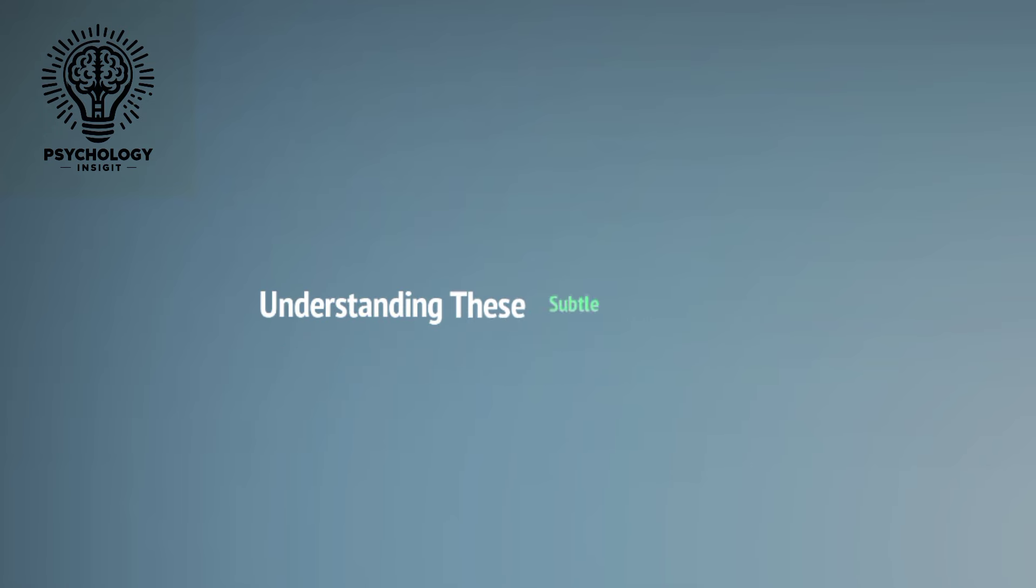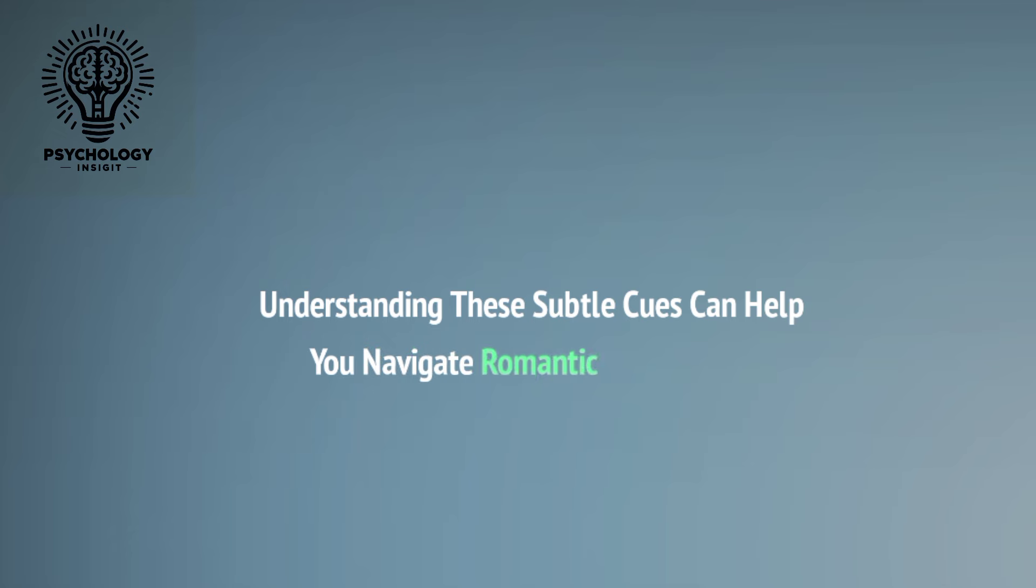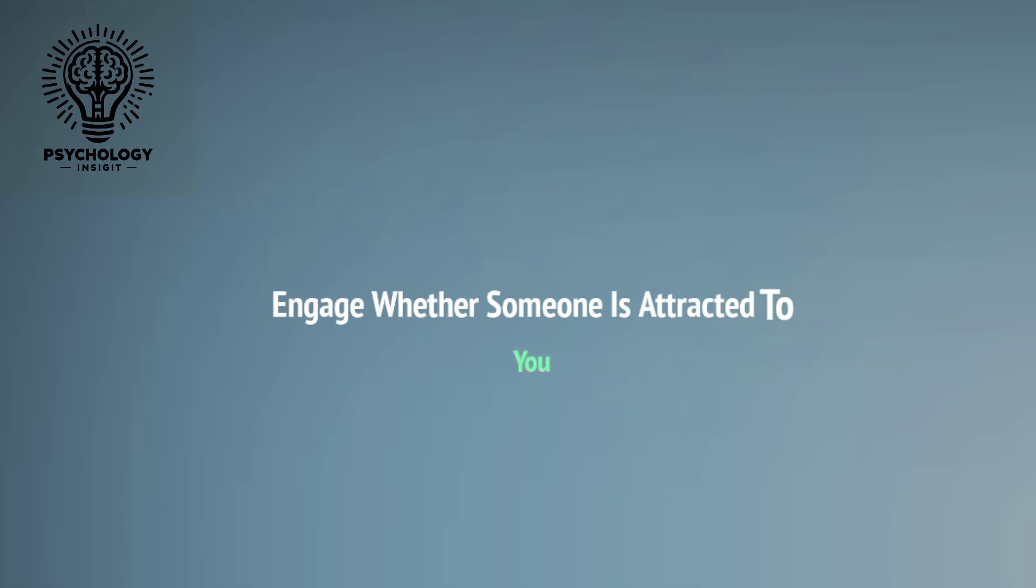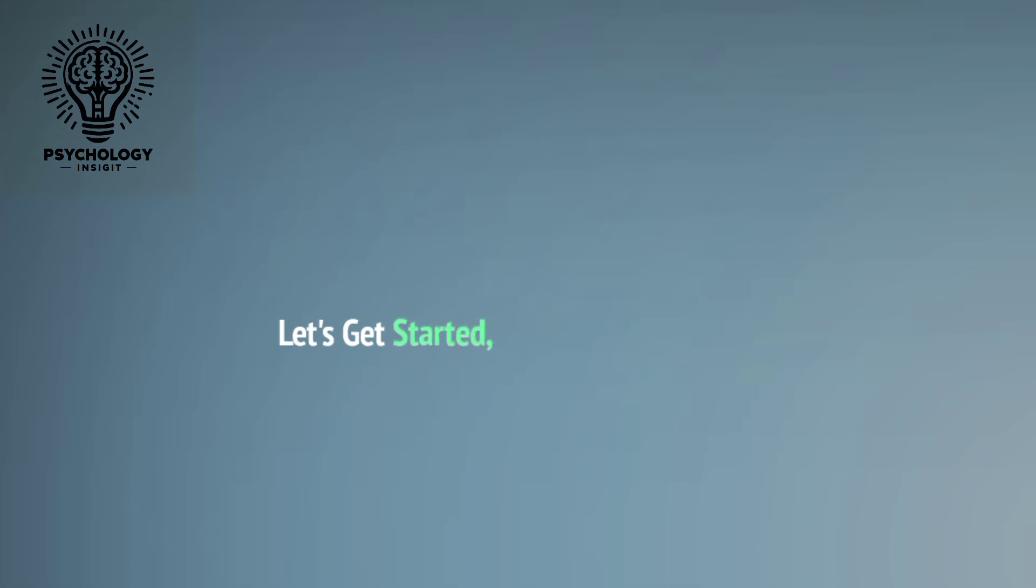Understanding these subtle cues can help you navigate romantic interactions and gauge whether someone is attracted to you. Let's get started. Number one: Eye Contact.